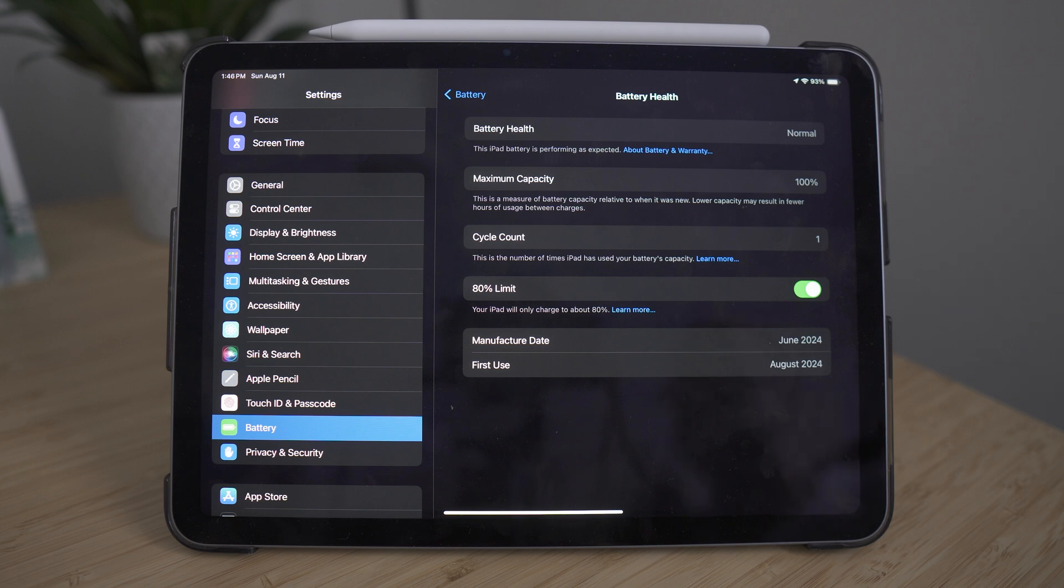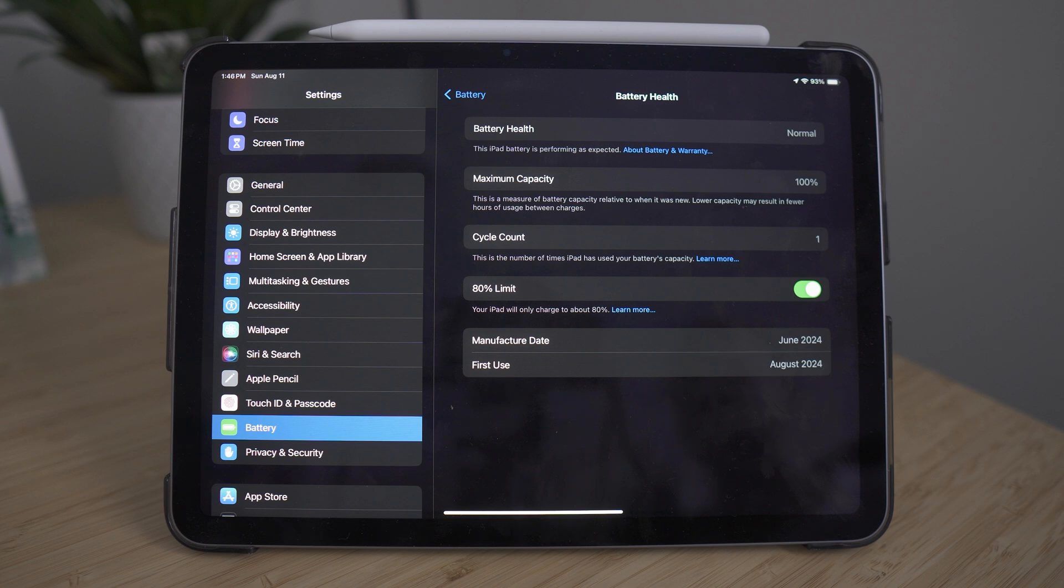The downside to this is that, of course, you won't have 100% battery on your iPad all the time. But with the new iPad, whether it be the Air or the Pro, the battery life is already very good.